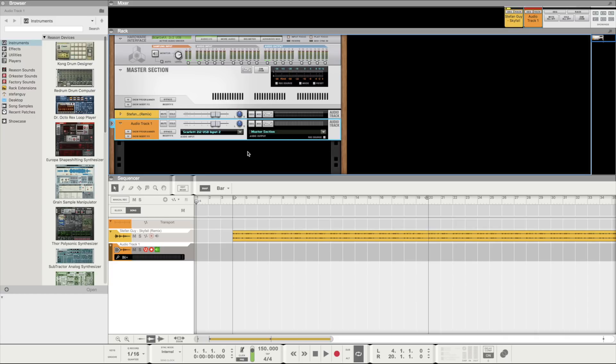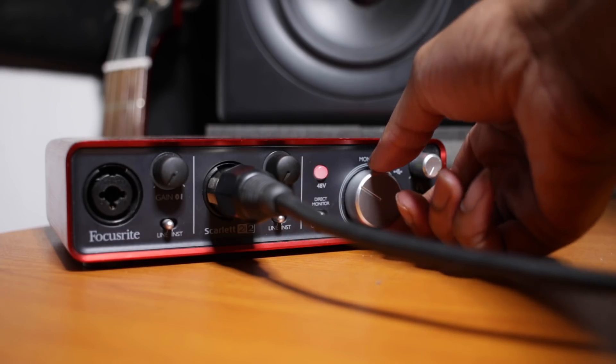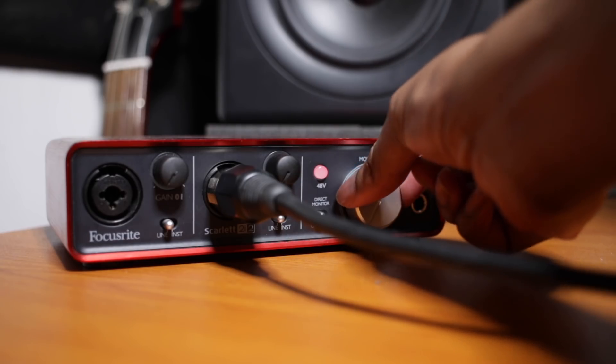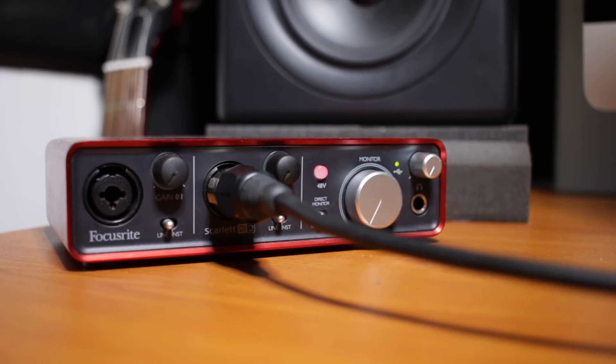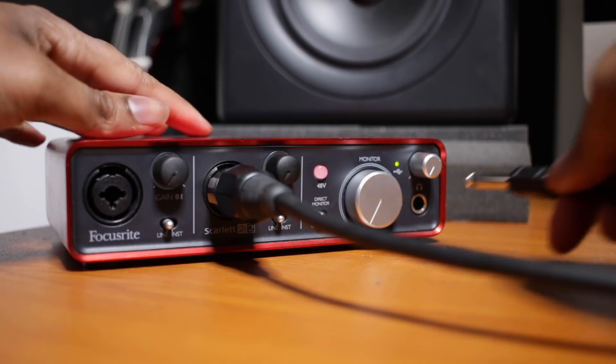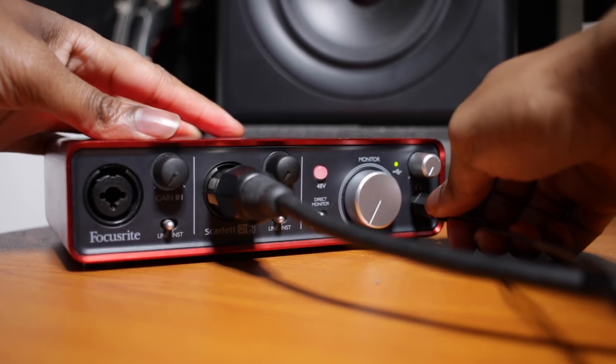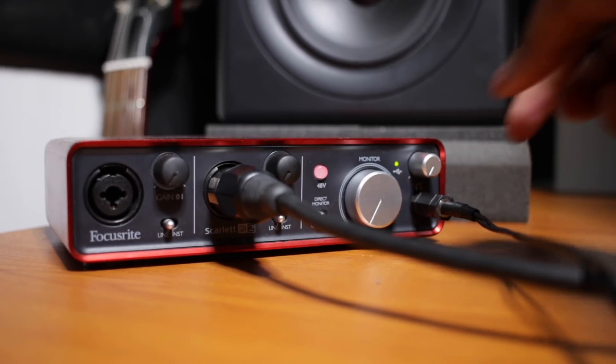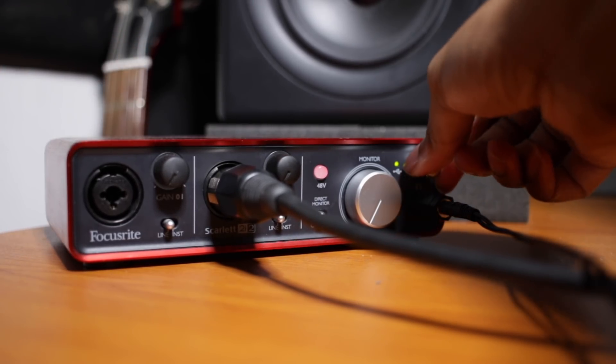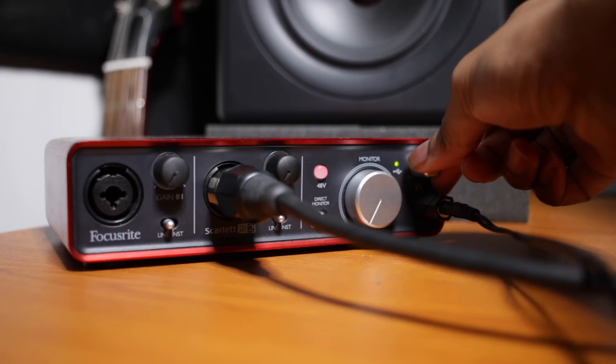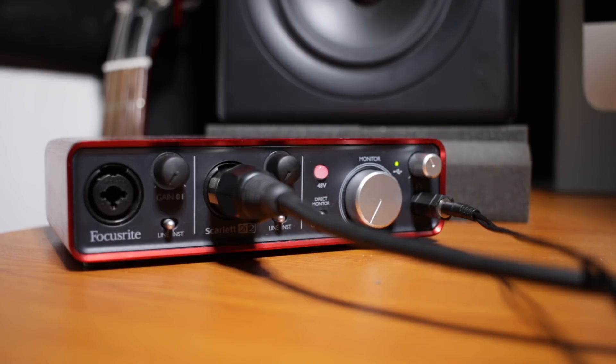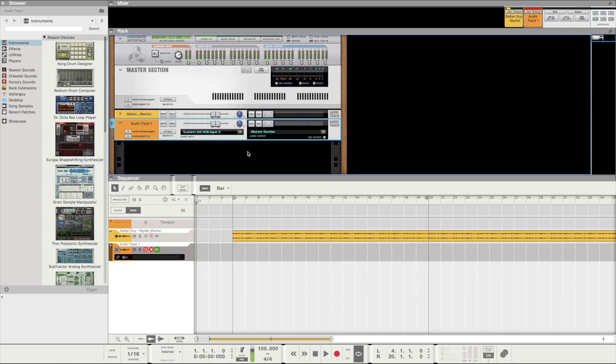The next step is to set your levels. And at this point if you're recording vocals in the same room as you are monitoring, it's important to turn down or turn off your monitor speakers and put on some headphones instead. Otherwise you can create a feedback loop where the sound from the microphone is coming out of the speakers and